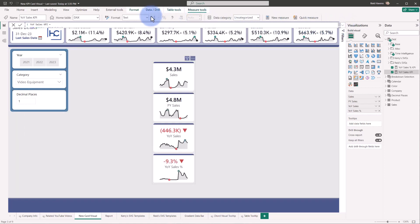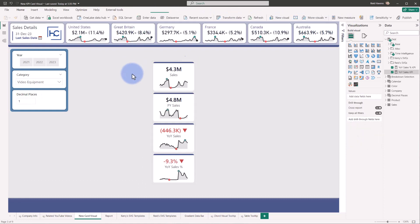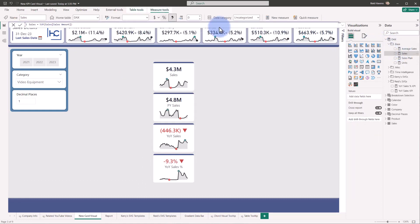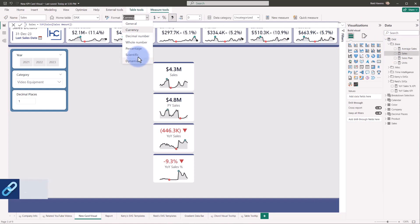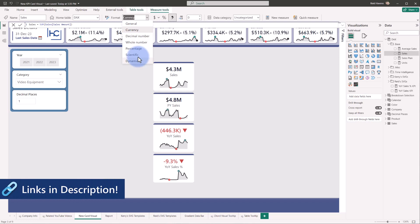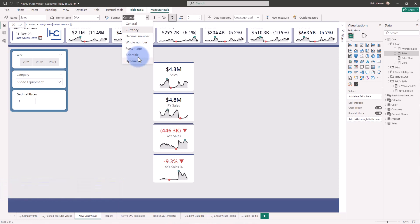Not only within a measure itself, like you can see here, but it also covers how you can do the new, if we were to pick a base measure, the new format string, which actually gives us an option to do dynamic formatting as well. So both of those are covered in the video. Check the description down below. But I want to mention the context of what is used in this new card visual from that perspective.